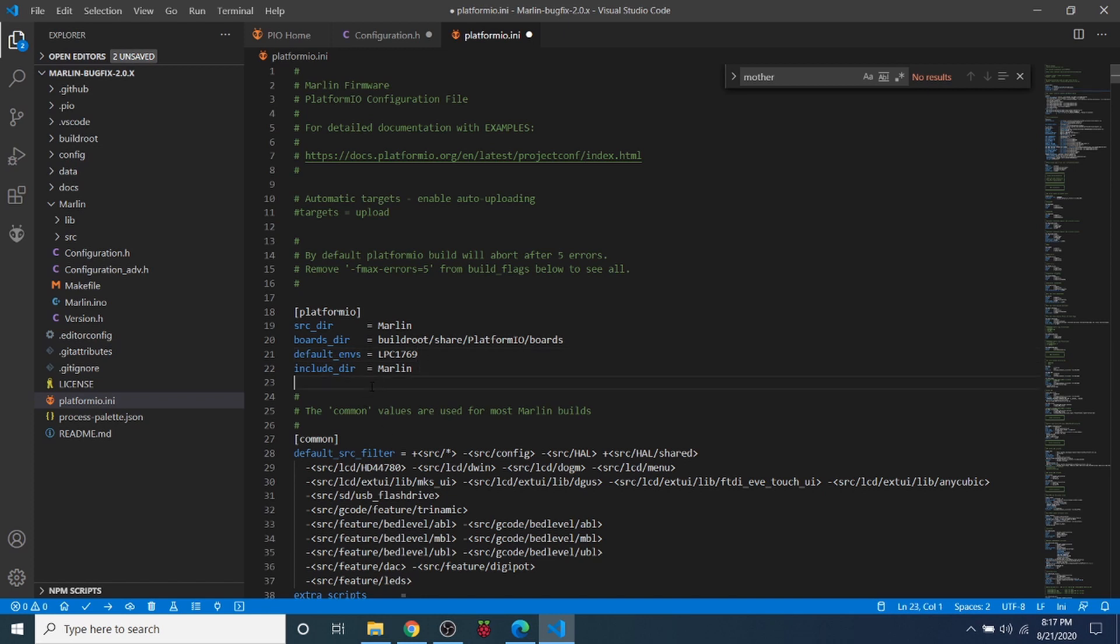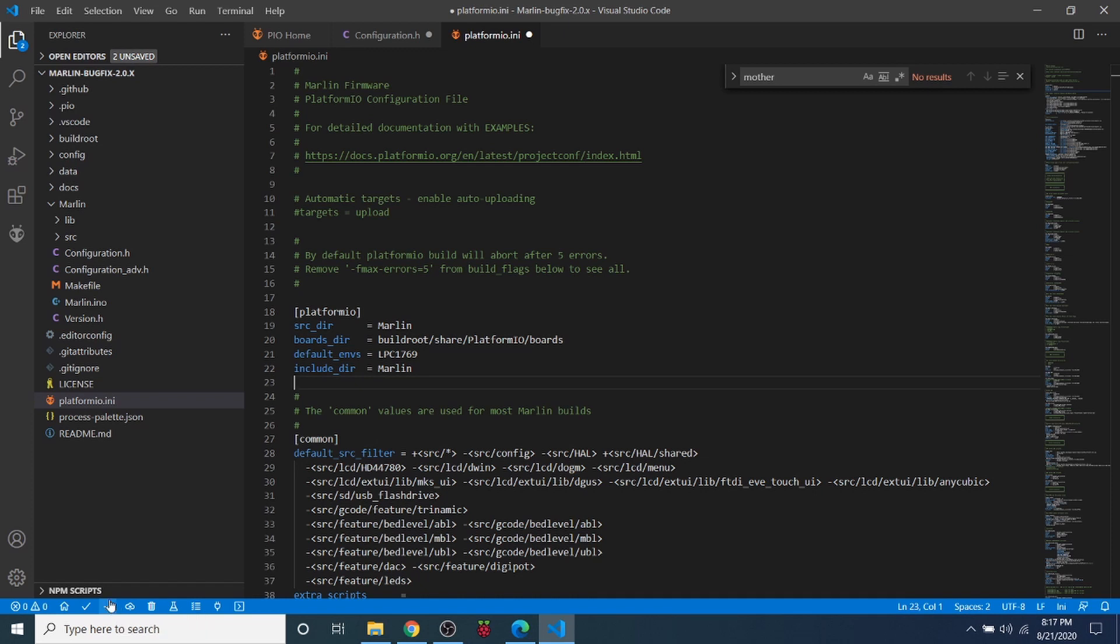So once that is set you can actually click on this button here called Build. It's also known as compile. And then once we have loaded at least one build on the actual device with the actual SD card we can actually use the Upload button with the USB cable. So I'm going to actually click on the Build for now.